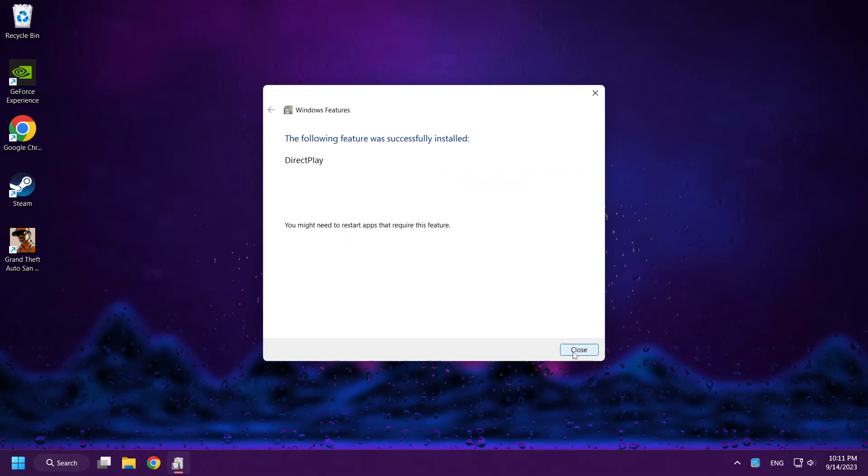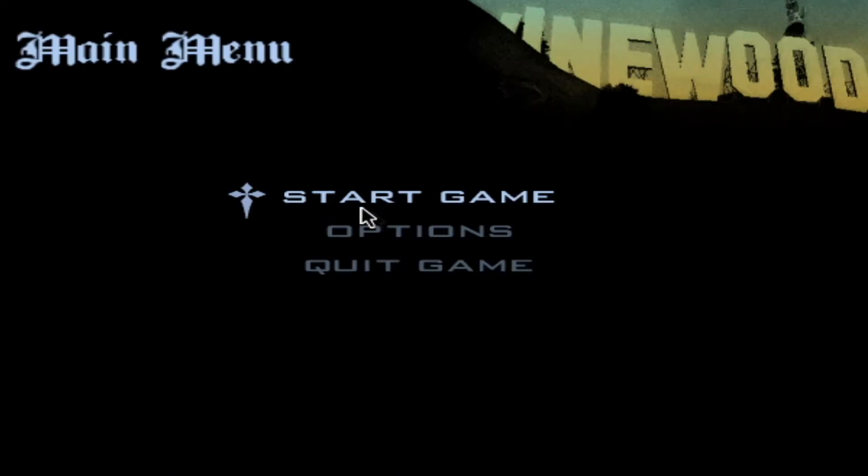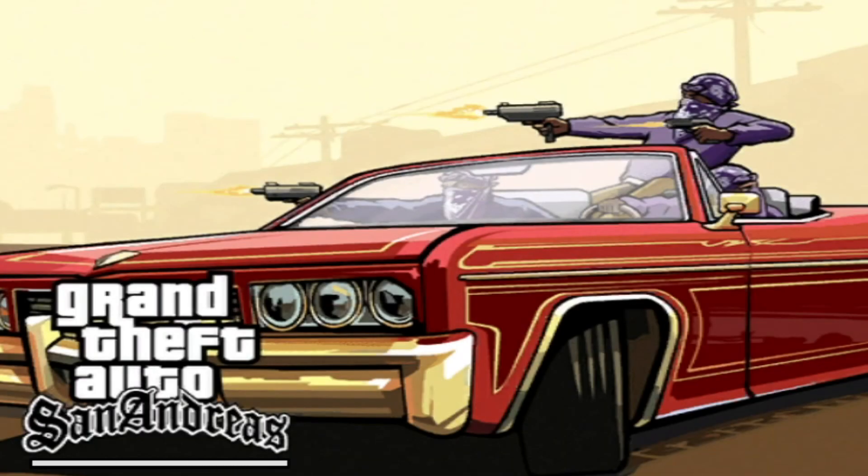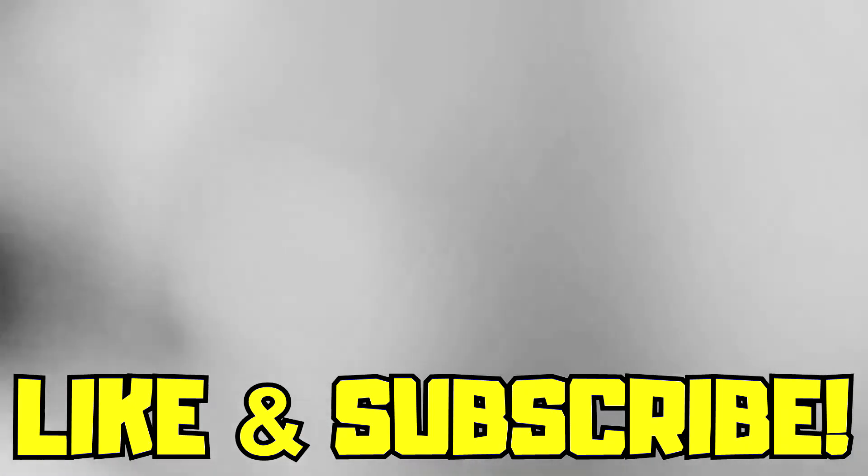Close. Close. Problem solved. Like and subscribe.